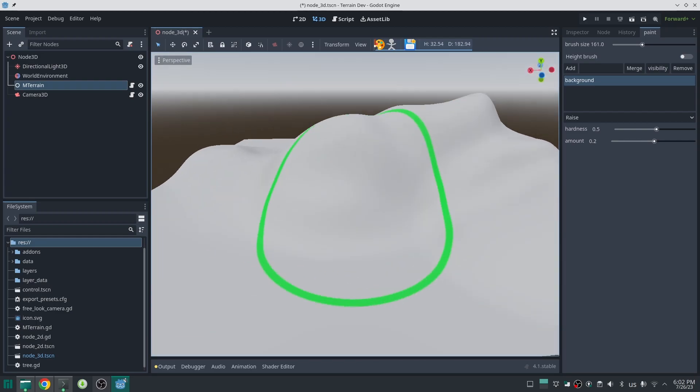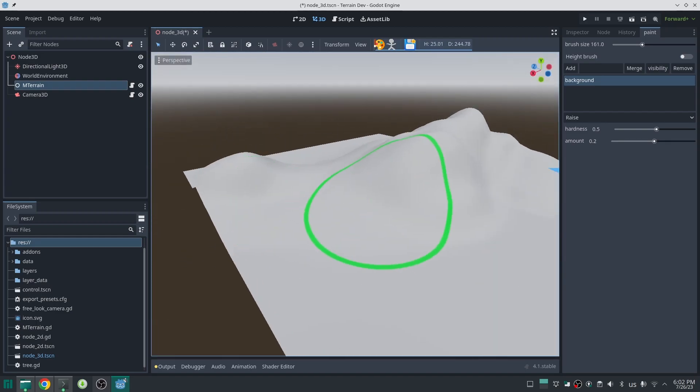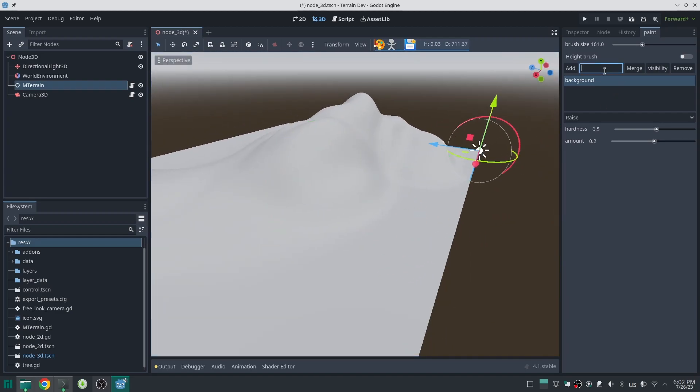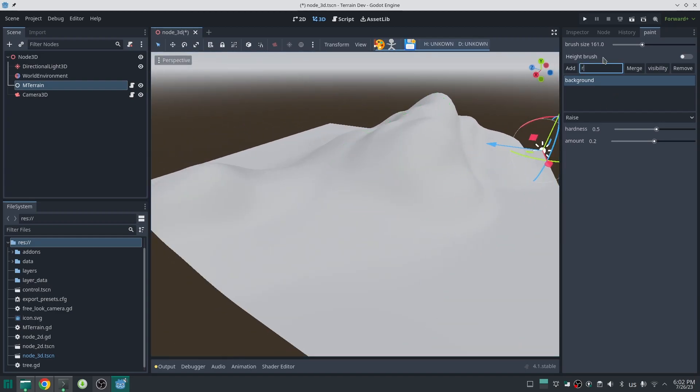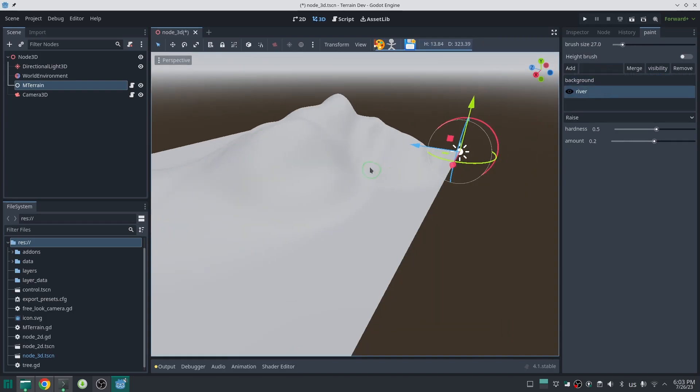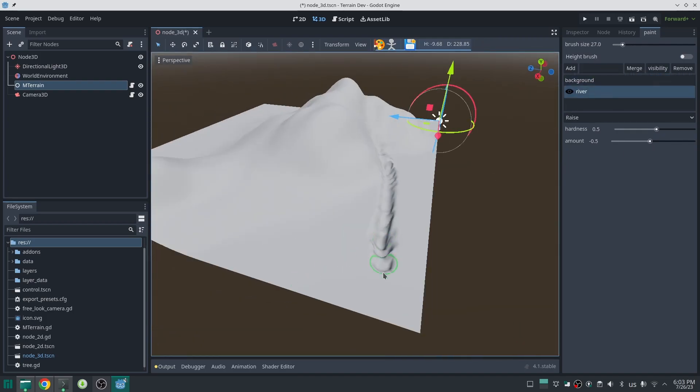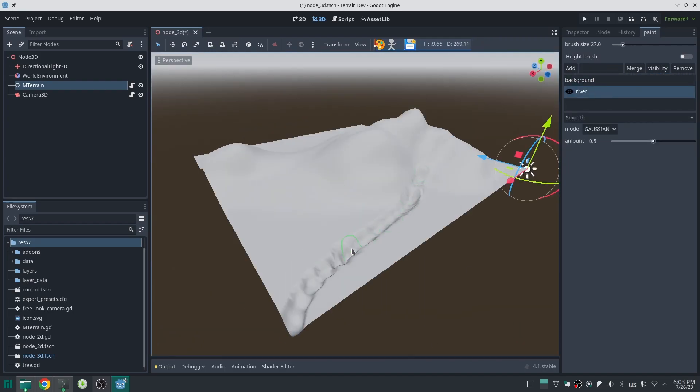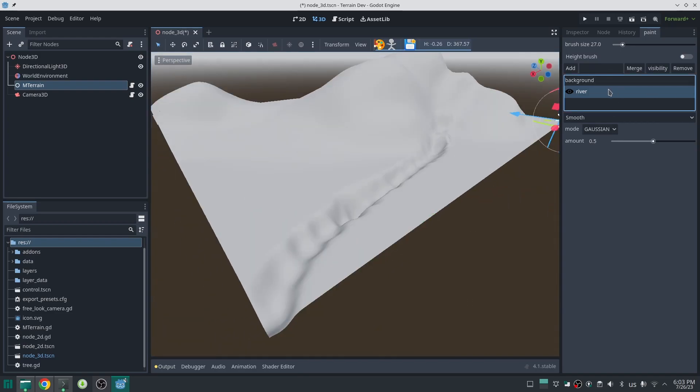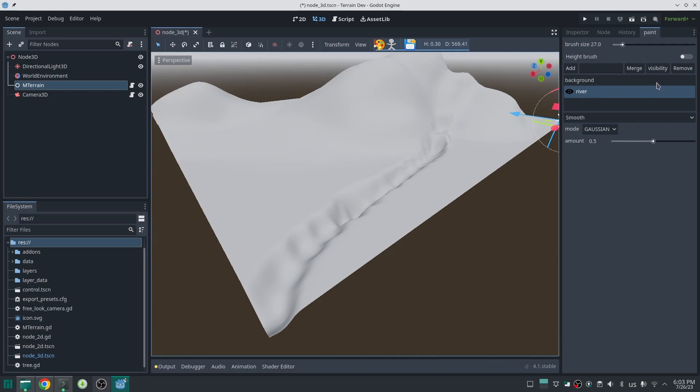Let me draw something in the background layer. Okay, now I just add another layer and I call that river, then I select that layer and sculpt a river here. As this river is selected now I can change its visibility or if I want I can merge that to the background layer. Please note the order of the layers are not important because all of them add together.